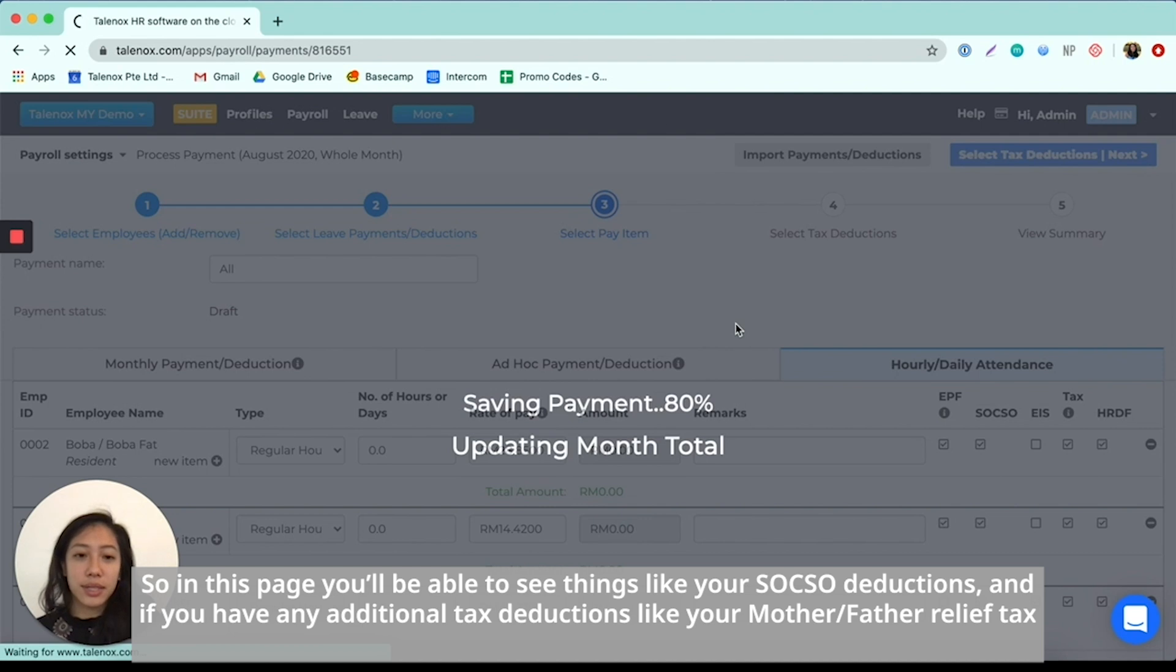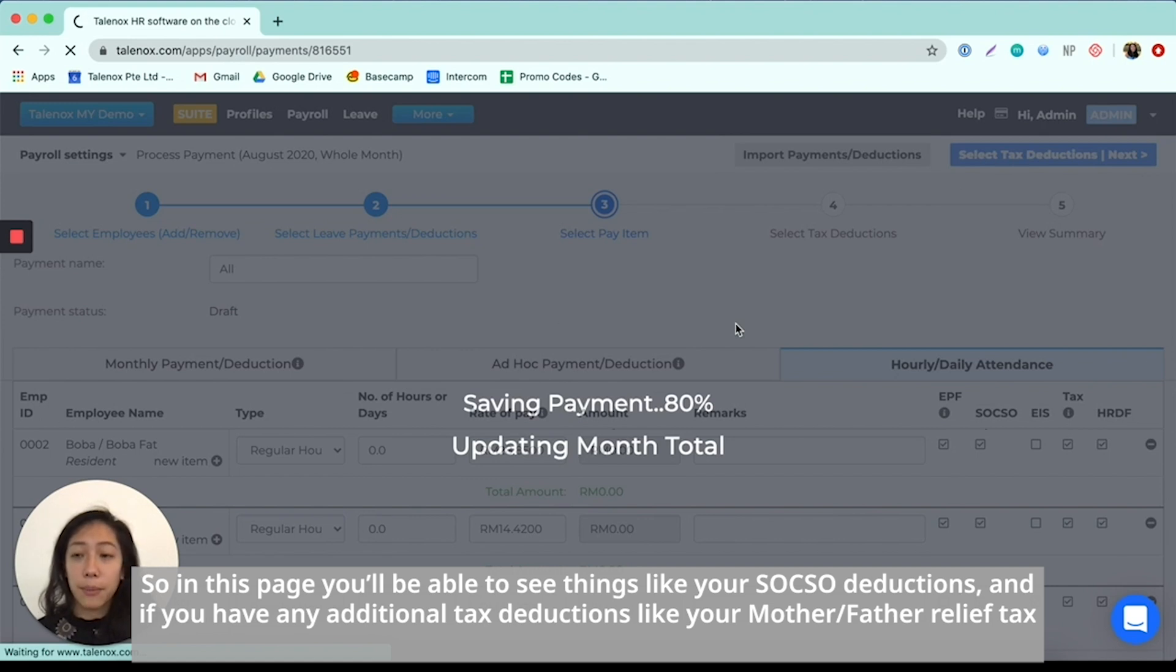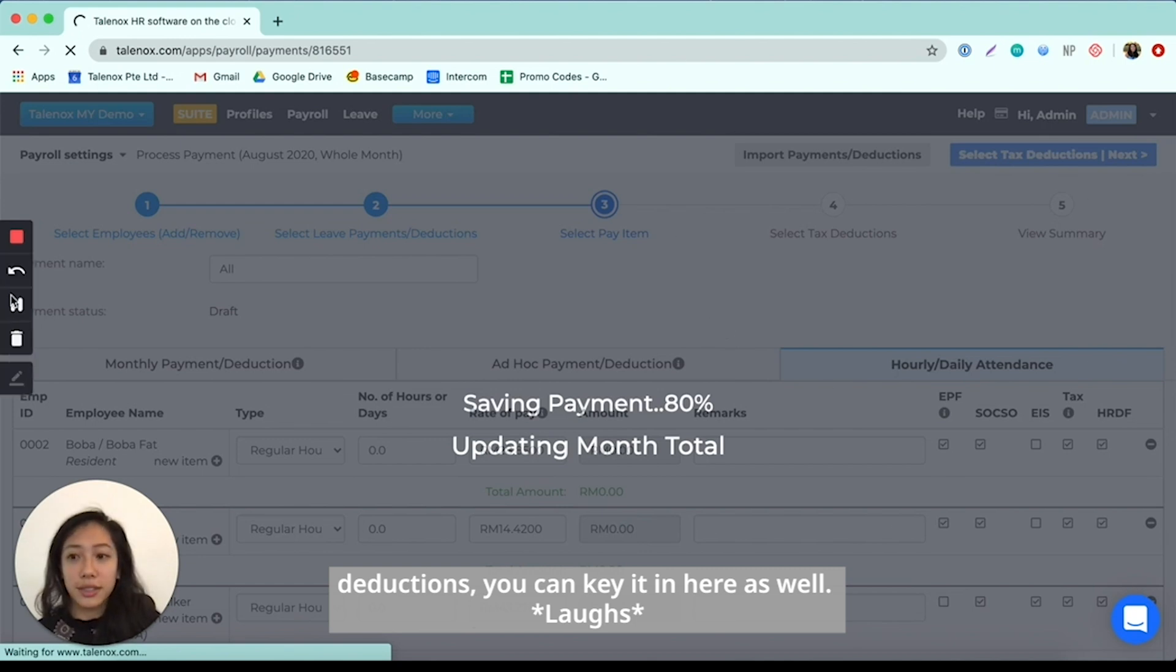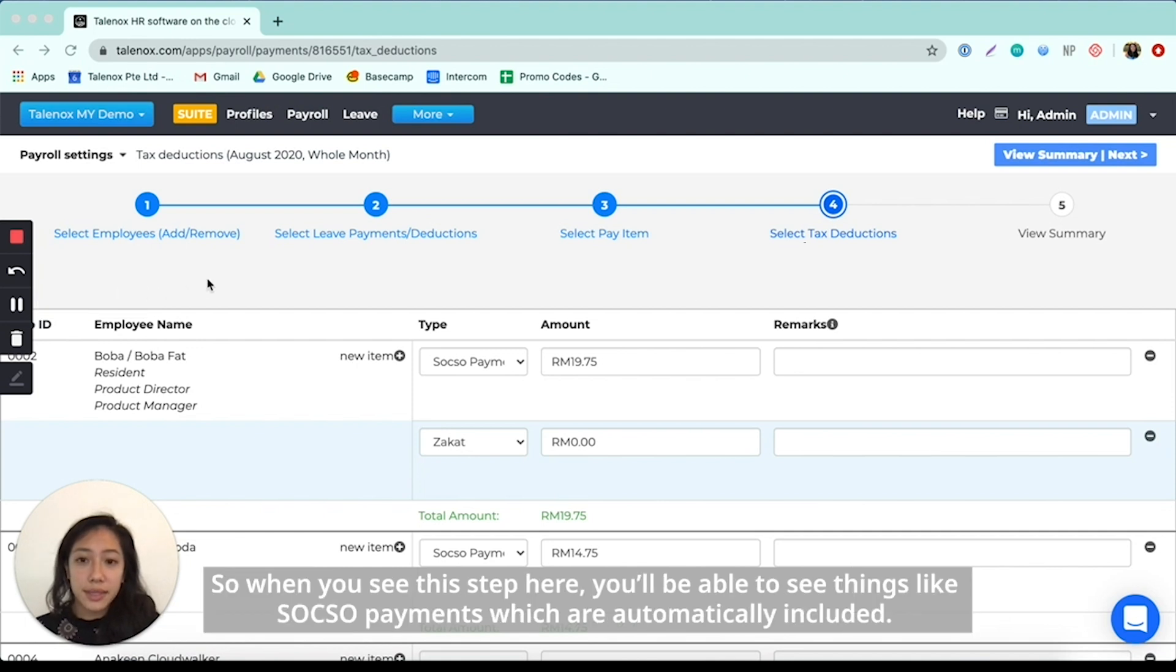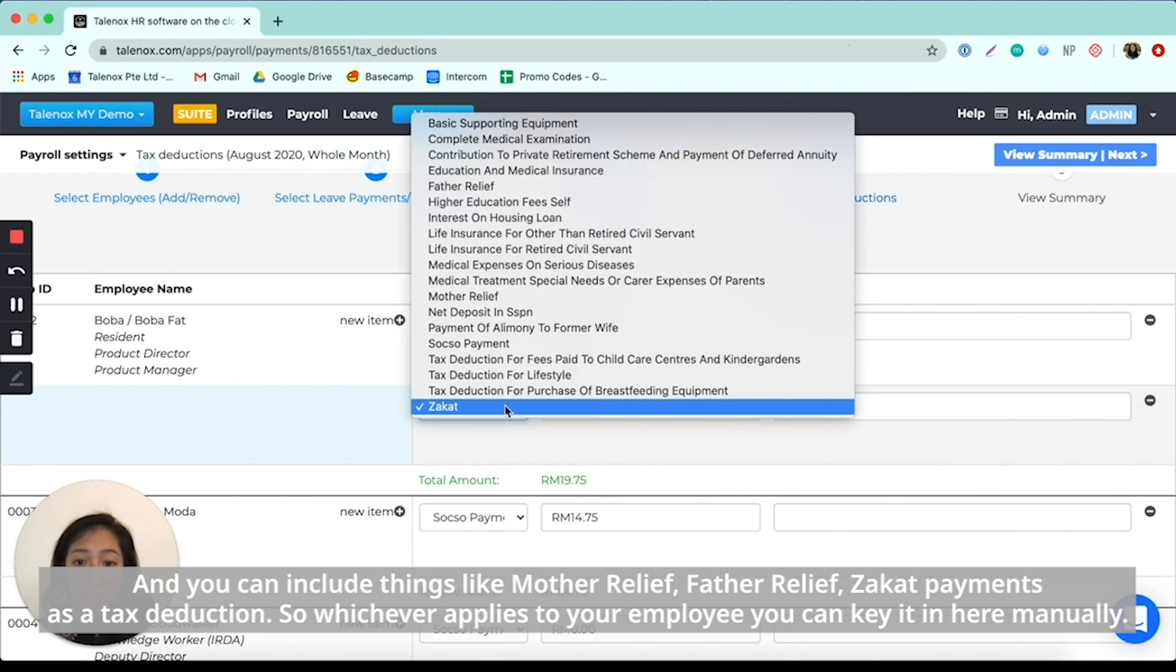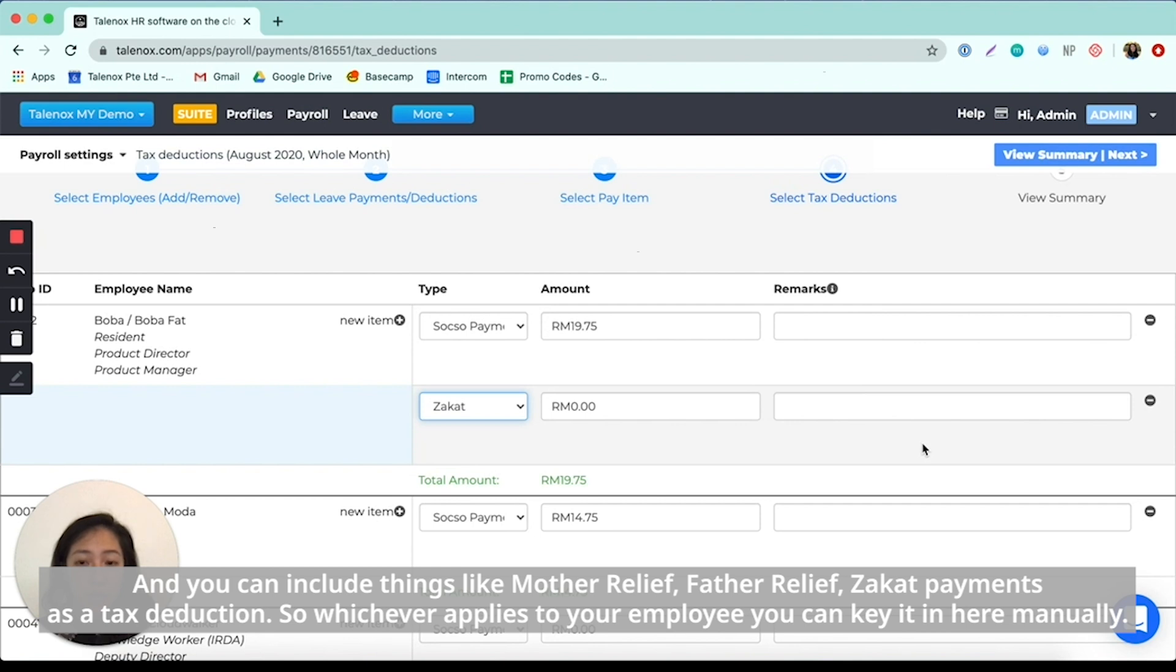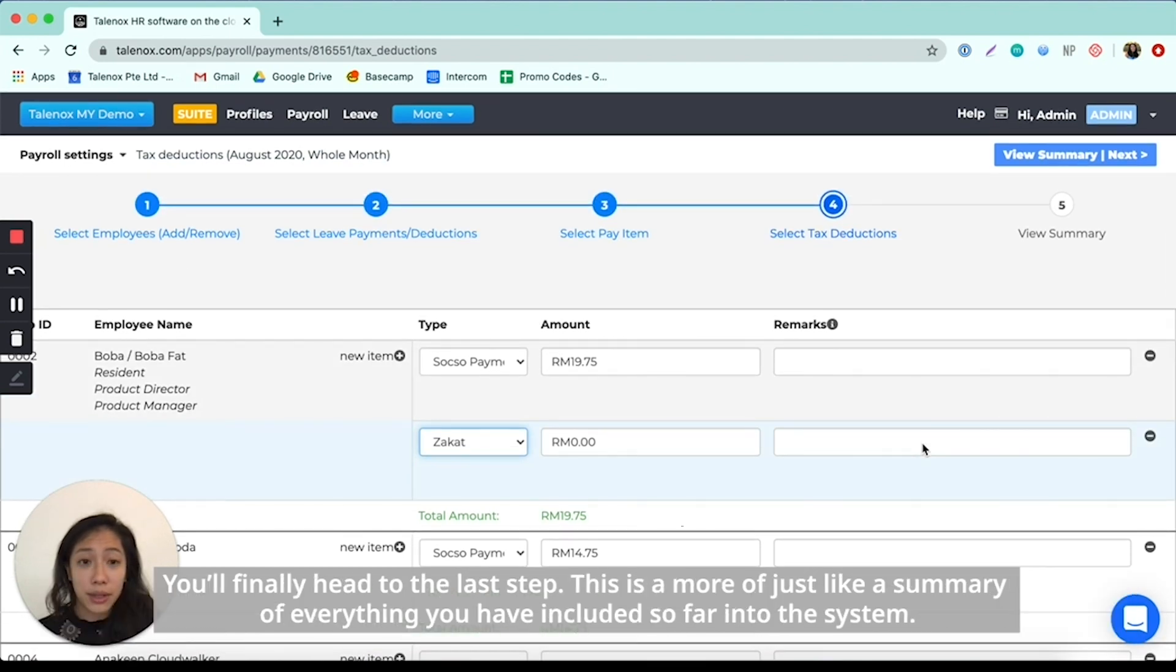So on this page, you'll be able to see things like your SOCSO deductions, and if you have any additional tax deductions like your mother relief, father relief tax deductions, you can key it in here as well. So when you see this step here, you'll be able to see things like SOCSO payments which are automatically included. And you can include things like mother relief, father relief, zakat payments as a tax deduction. So whichever applies to your employee, you can key it in here manually.